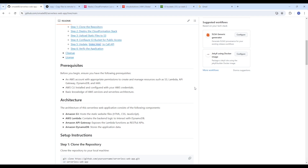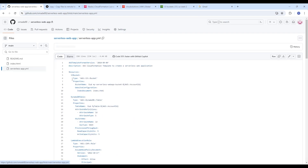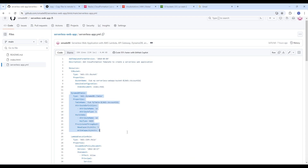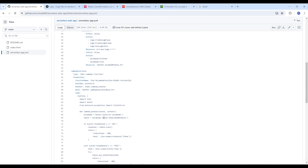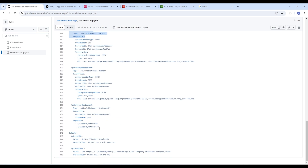DynamoDB stores the application data. We'll define all these resources in a CloudFormation template which will automate the entire process. Here is our CloudFormation template — you can see the resource block creating the S3, the DynamoDB, the Lambda functions, the policies, and then we have the API Gateway, and then we have our outputs which we will need.